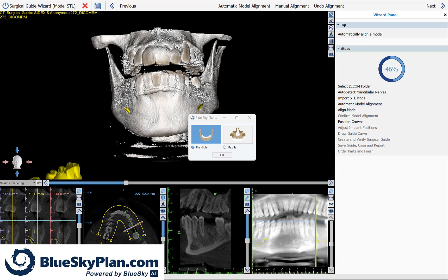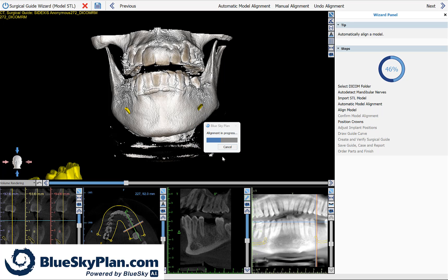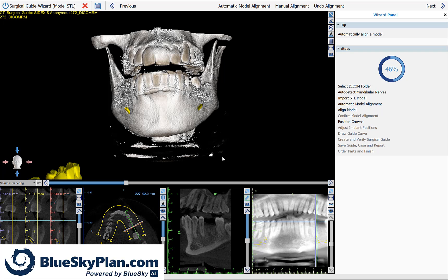Click on the relevant model type and the software will now run completely automatic model to CT scan alignment.